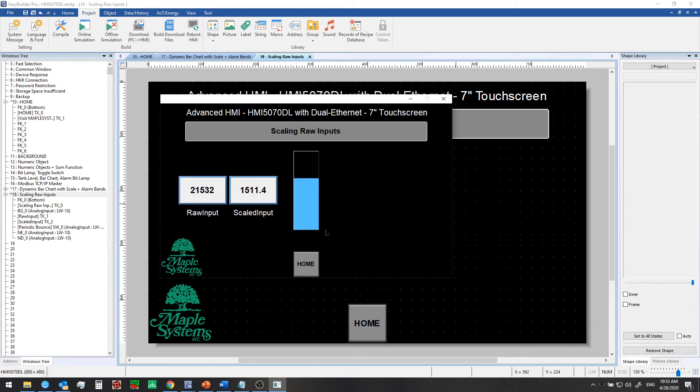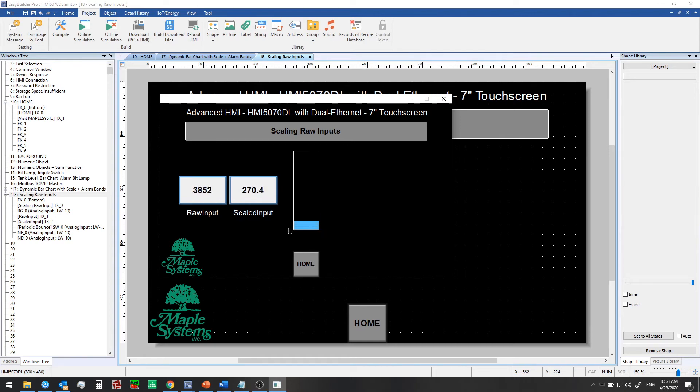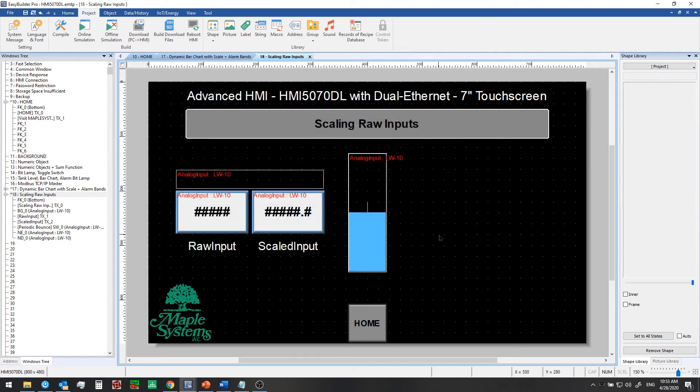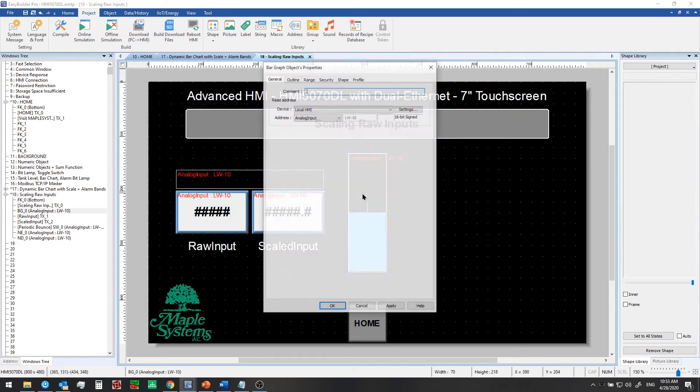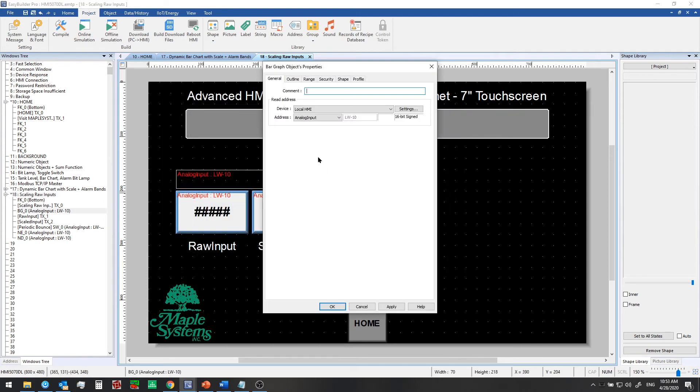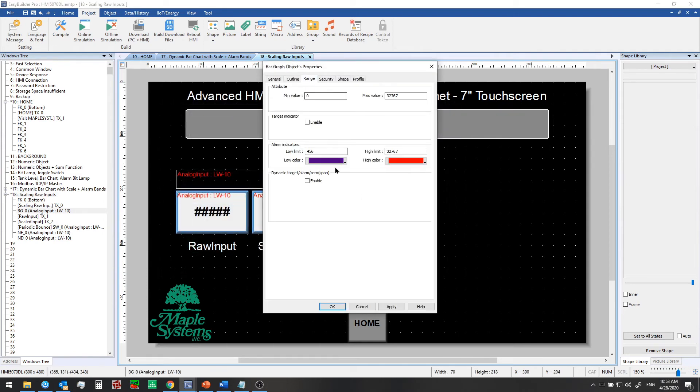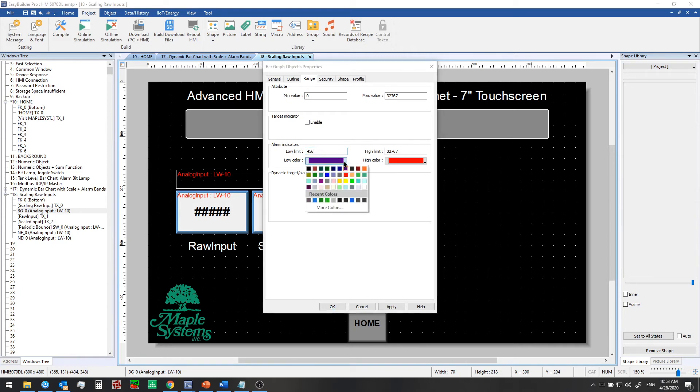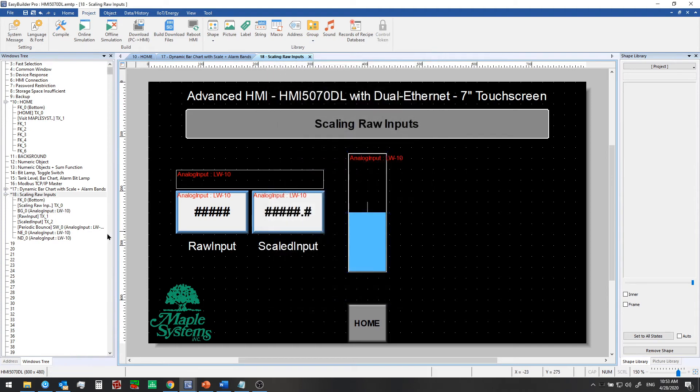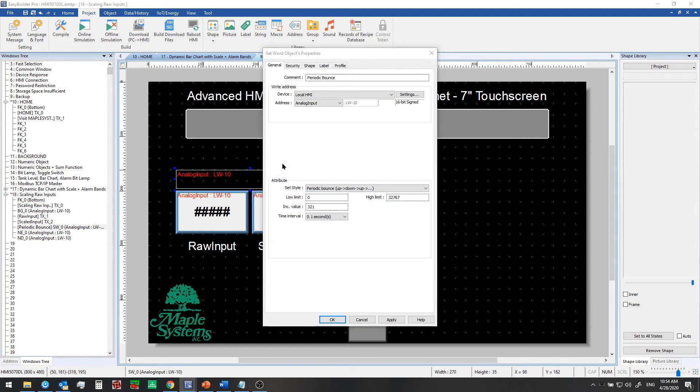And what we can set up on the bar graph is a low alarm band. You might see it briefly here. We've already set it up. It goes purple for just a second. Let's take a look at how that works. In the bar graph, if you go to the range tab, we just calculated 456 would be equal to our minimum operating temperature of 32.0 Fahrenheit. So we can enter in a low limit here and set a color to display that.